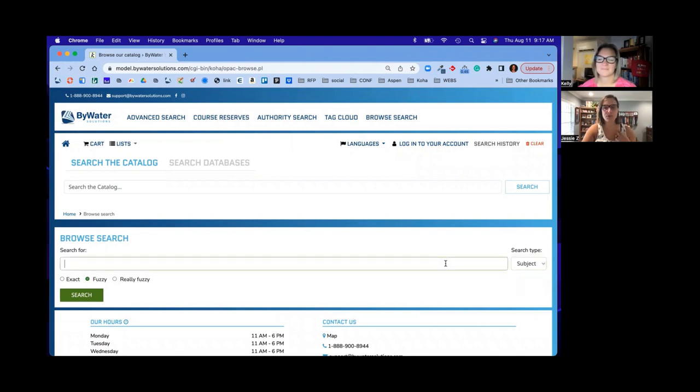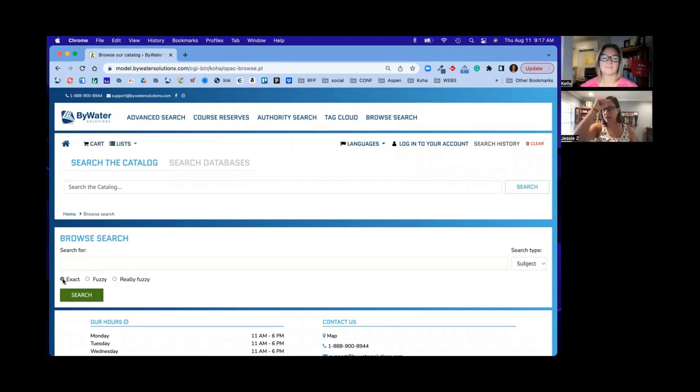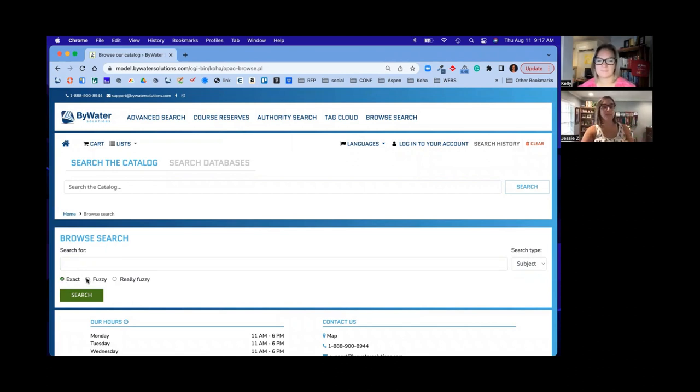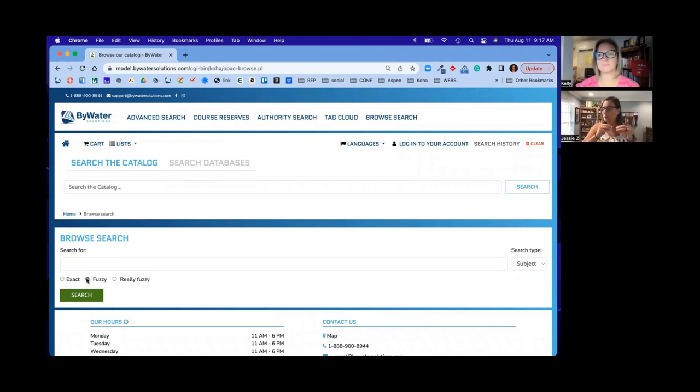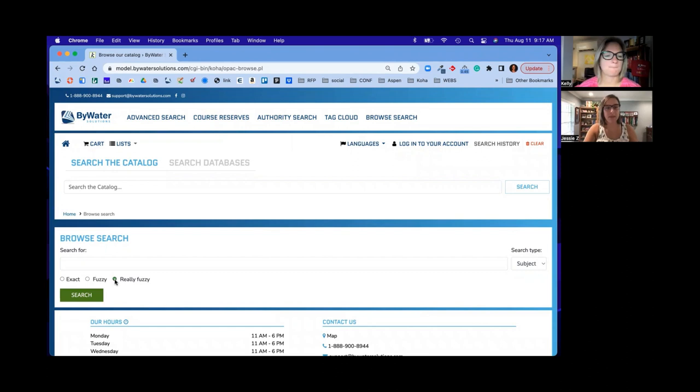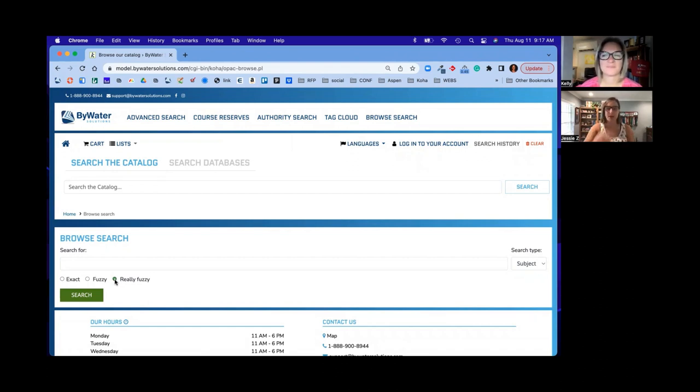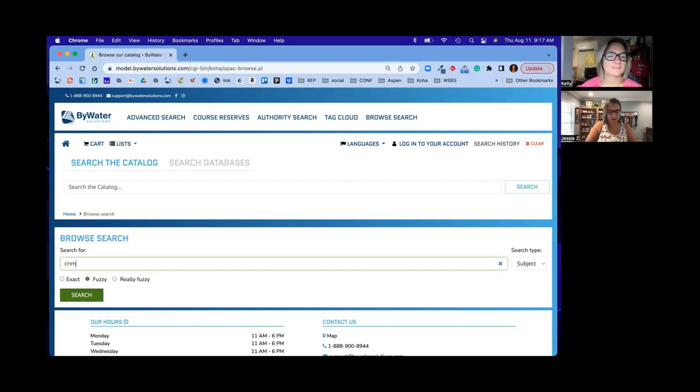So we'll start with subject. And if we come in here, we have three options down below. So exact would require us to have the exact subject that we're looking for. So it's only going to bring those matches. Fuzzy means it'll kind of give, do a little give. So it'll add or subtract some of the words that may be around it. Really fuzzy would be the extreme. So it's going to look for just a little bit of that phrase or title or author or subject that you put in there. So we'll start with just fuzzy. That's the default.